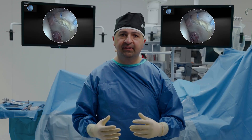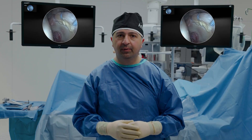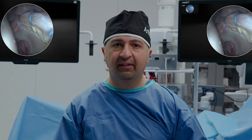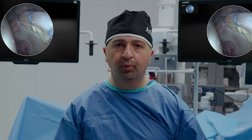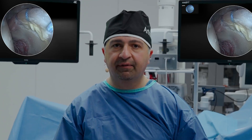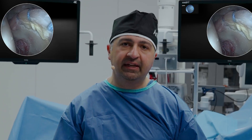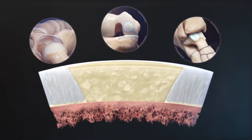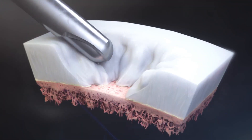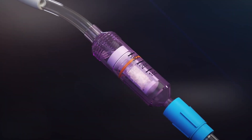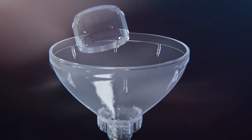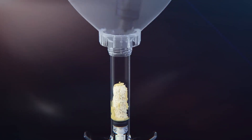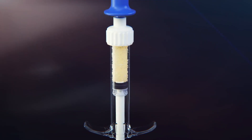These are cartilage defects that we encounter not infrequently in the setting of hip impingement surgery. These procedures have been challenging given that these are often poorly shouldered lesions that are difficult to fill and can often lead to progressive degenerative disease in the hip. AutoCart has given us the advantage of a single stage procedure using the patient's own viable chondrocytes combined with biocartilage and ACP to reliably fill these lesions and treat them in a single setting.